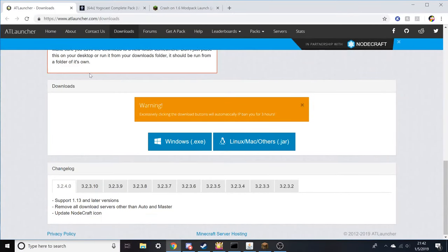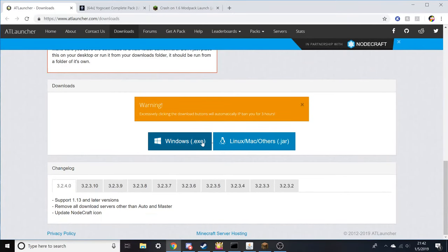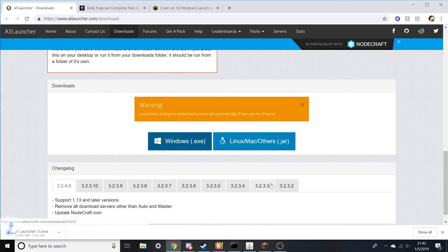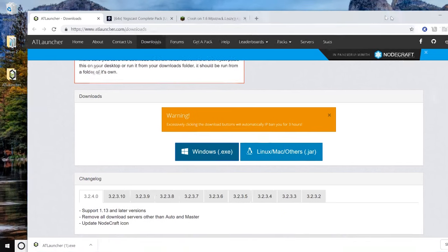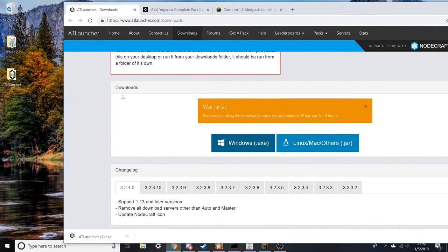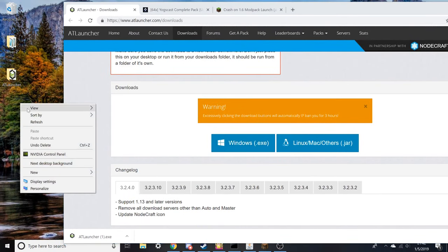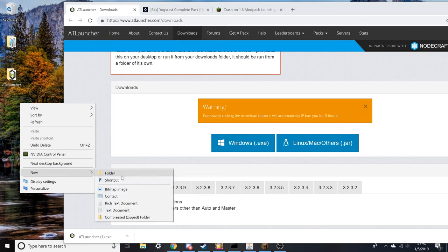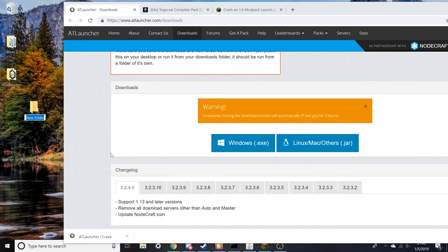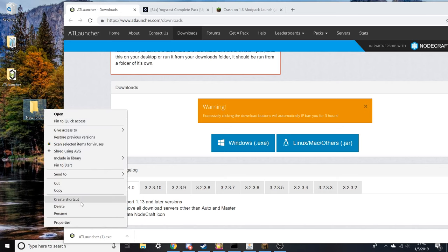Go to the download section and click on the Windows download. Once you do that, it should trigger a download. It's not a very big file, but you're going to want to create a new folder, name it something like AT Launcher, because once you open this up it's going to create a lot more files as you can see here.